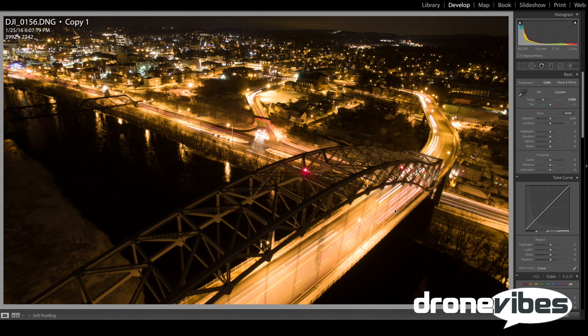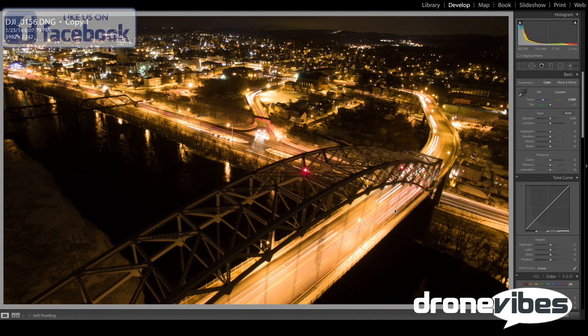A quick look at the metadata in the top right corner tells us that this picture was captured with an ISO setting of 200 and a two and a half second shutter speed. I prefer to keep the ISO at 100 to 200 to keep image noise down, and shutter speeds at two to two and a half seconds to capture enough light and leave light trails created by moving objects.